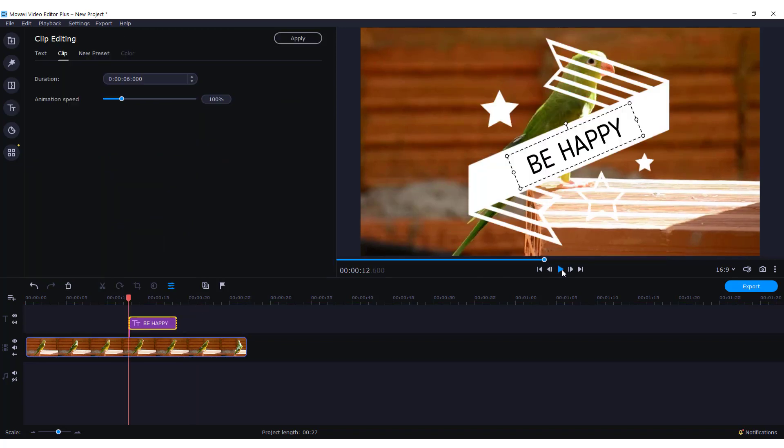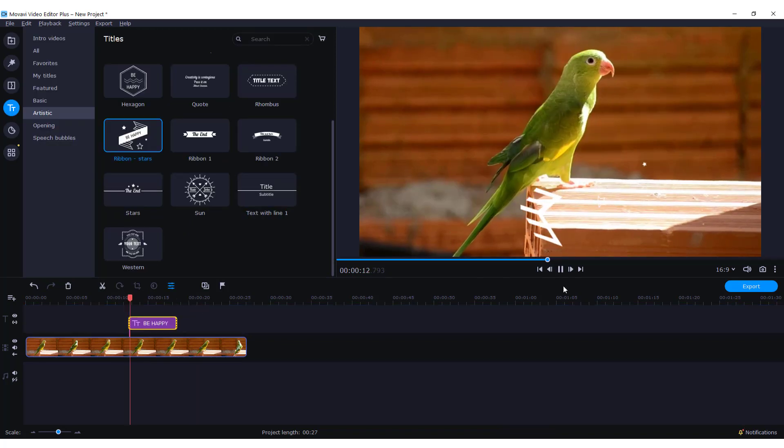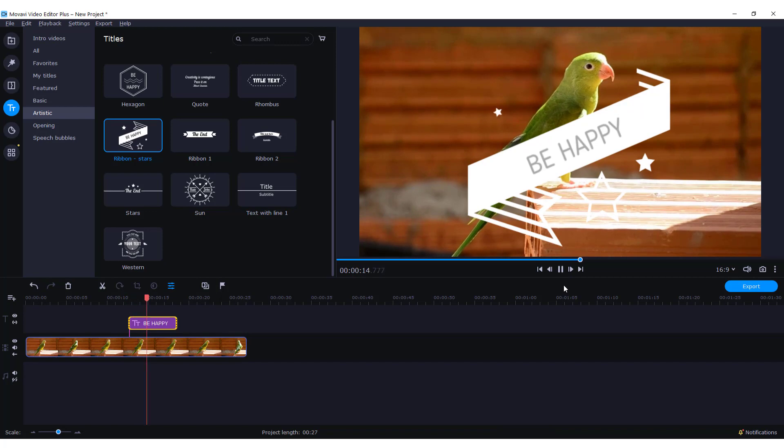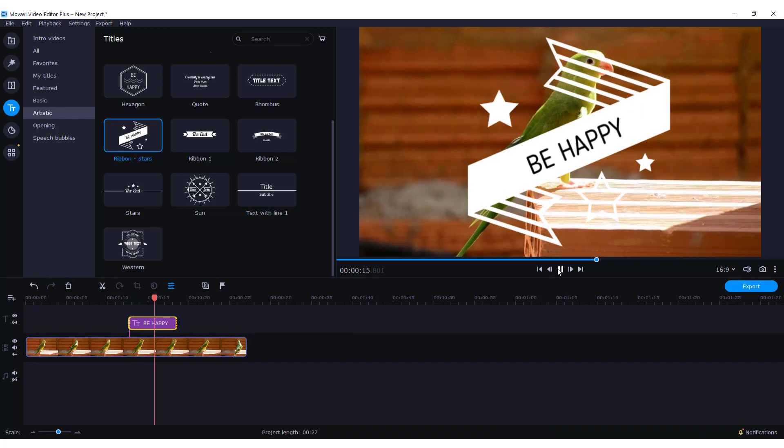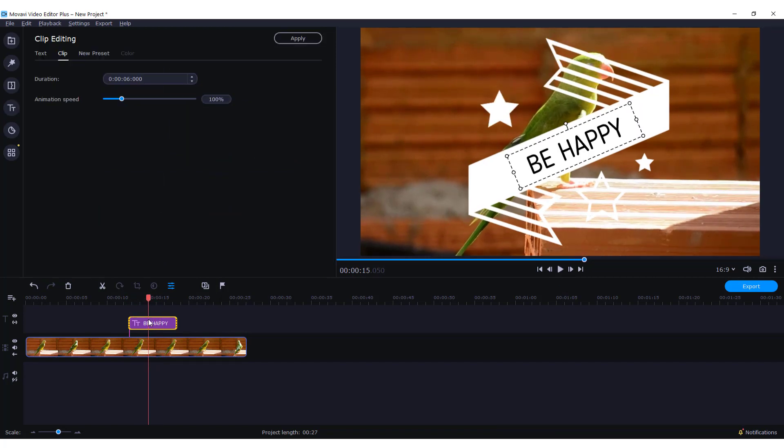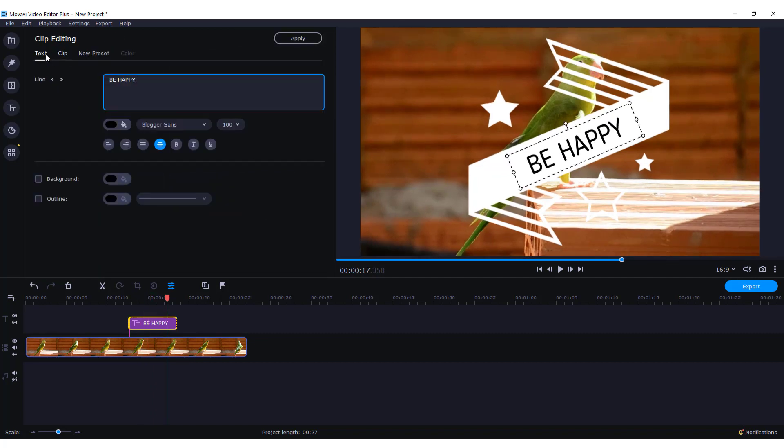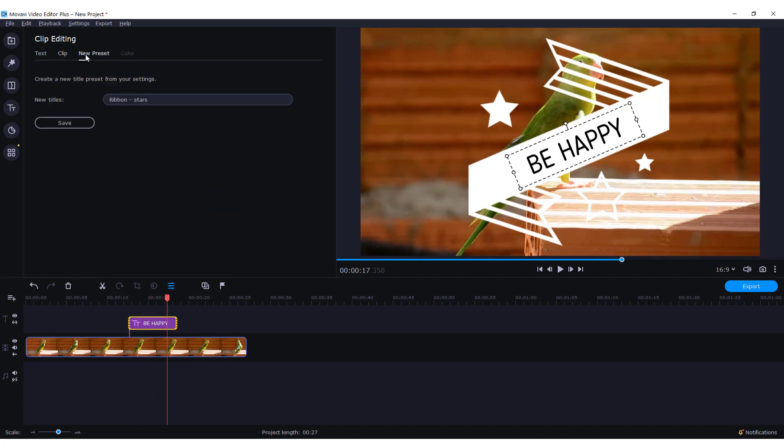If I click play, you can see the animation. If you double click it as always, you can change the animation speed over here in the clip section, and you can also change text or save it as a preset.